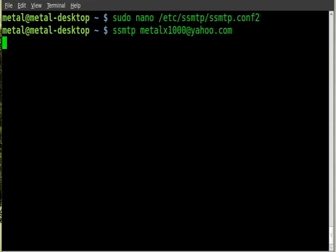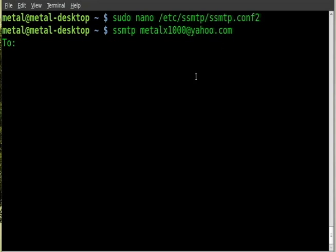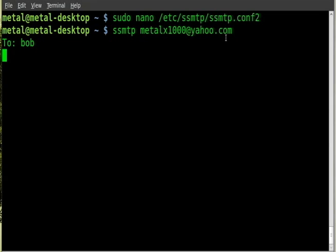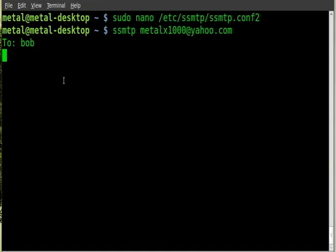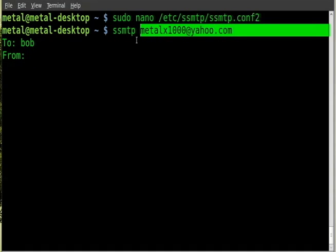So we'll type that in and we'll hit enter. At this point it brings you down to the next line and it doesn't really give you any prompts, but what you actually want to be typing here is basically information such as, first line should be To: and this is who you're sending to. Now the funny thing is you don't have to actually put in their email address again. You can type something like bob and what will happen is it will actually send the mail to the Yahoo address metalx1000@yahoo.com, but when they get the email at that address, if they look to the top where it says To at the top of the email, it will actually say to bob@yahoo.com. So next line is the From line, and once again you'll just type in your From line. Next line is the Subject line.